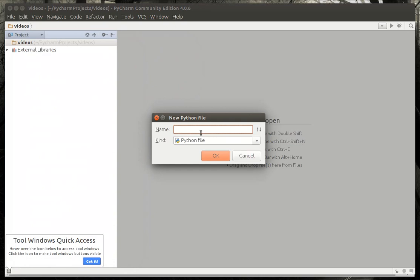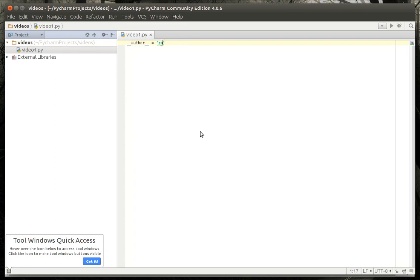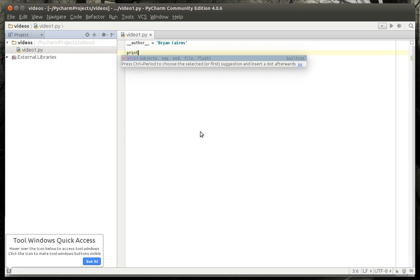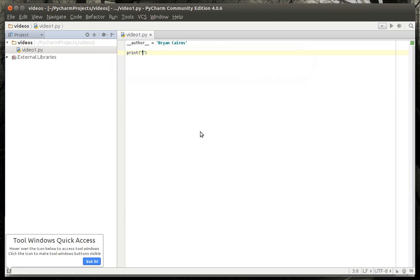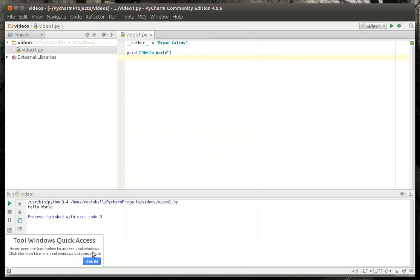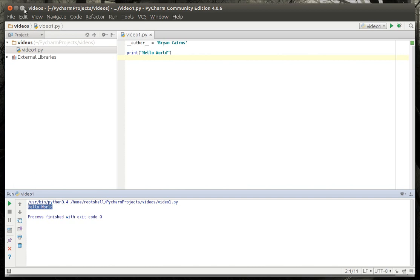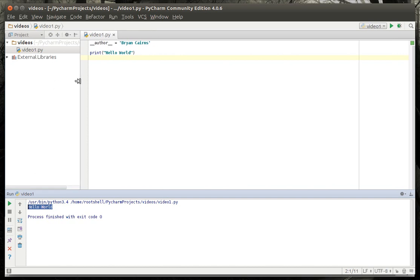First thing we're going to do is make a Python file. We need a descriptive name — let's call it video1, because this is our first video. You see this author 'root shell' — well, that's my username on my computer, so I'm going to change that for future tutorials. Now, we are going to do the obligatory Hello World program. In every language your first introductory program is Hello World, where you literally just print Hello World on the screen. You just do parentheses and then quotes — Hello World. Right-click and run video1, and you'll see Hello World printed down here. That's actually why I chose PyCharm — it's very easy to see what's going on, there's no magic behind the screen, and if there's an error it'll print it out in pretty plain English.